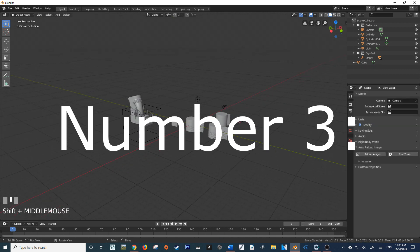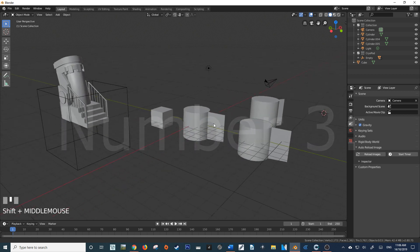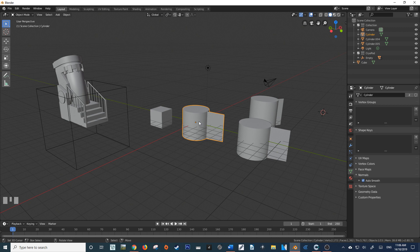Number three is Checker Deselection. This is really useful when creating details in objects such as engines and other circular type of objects.